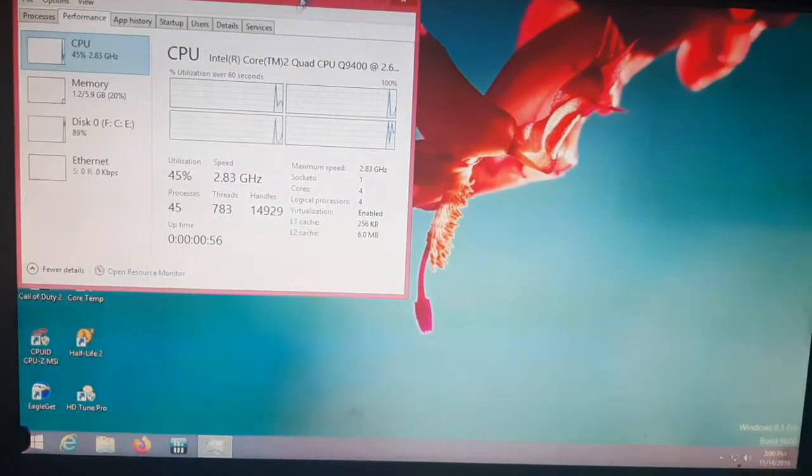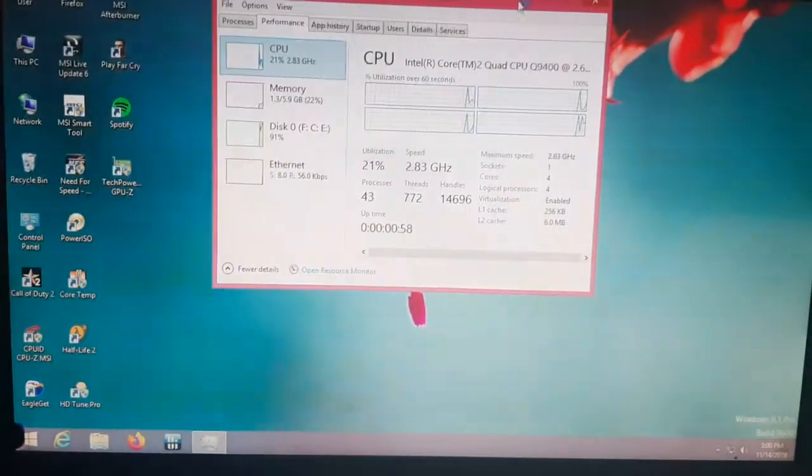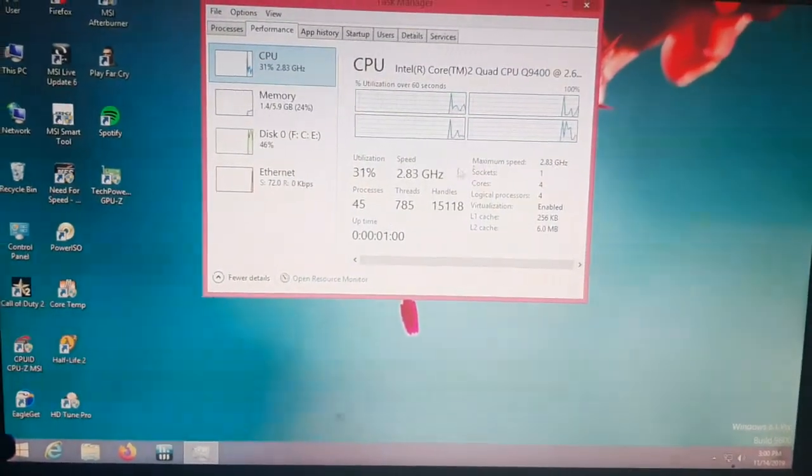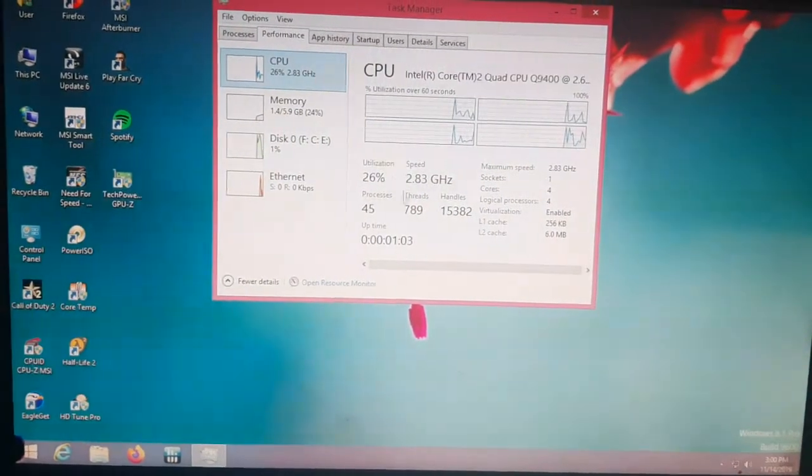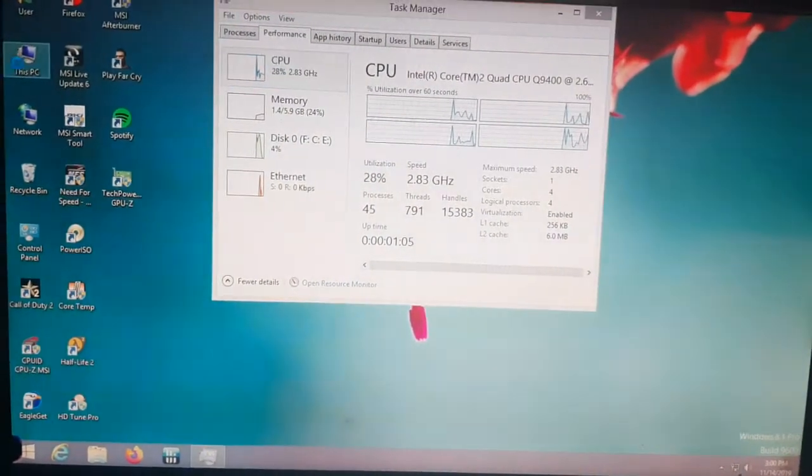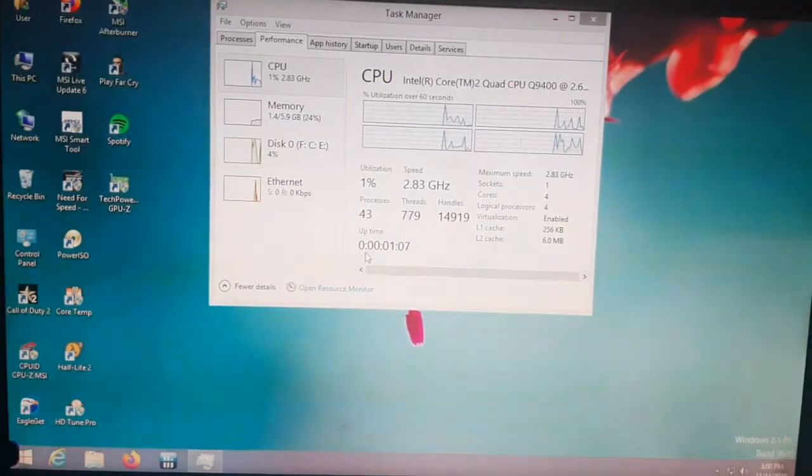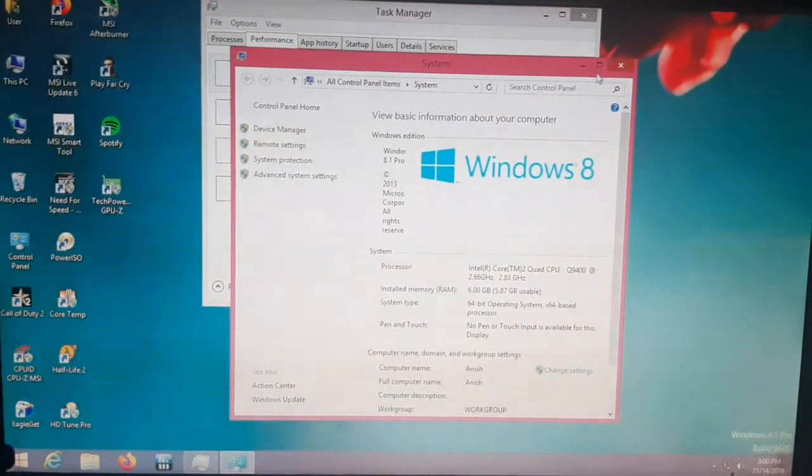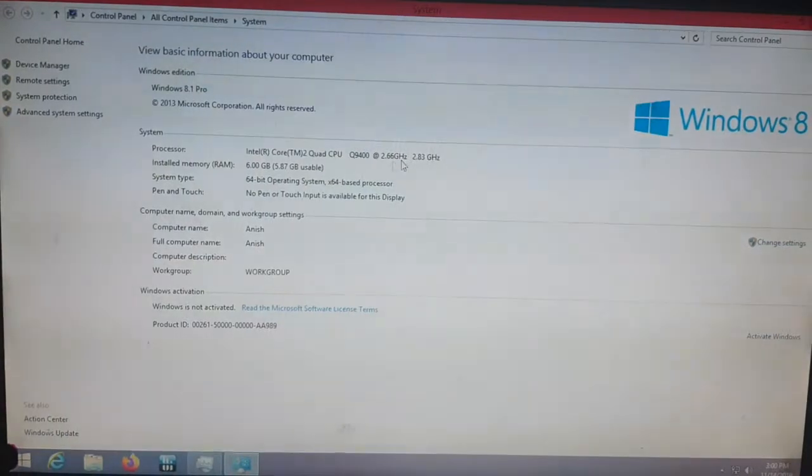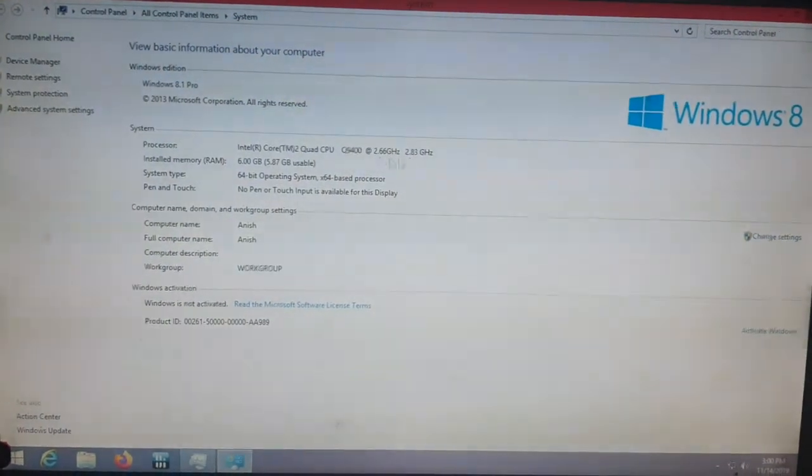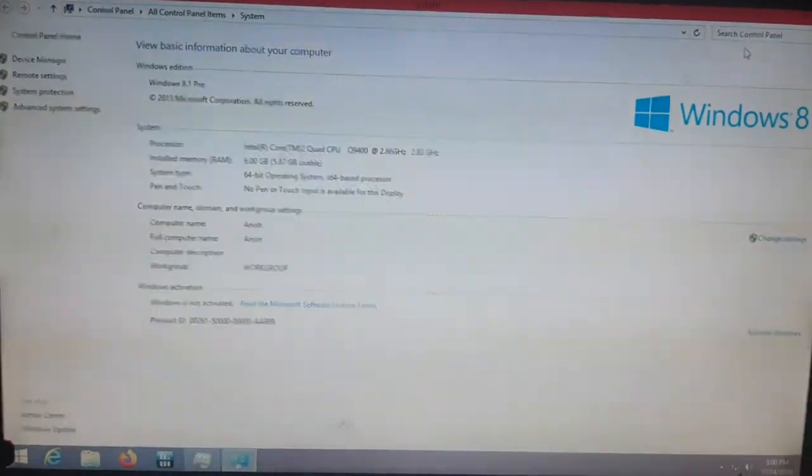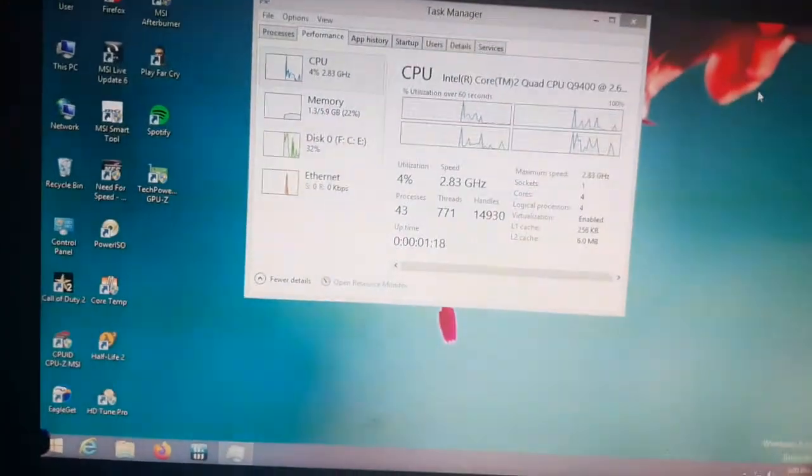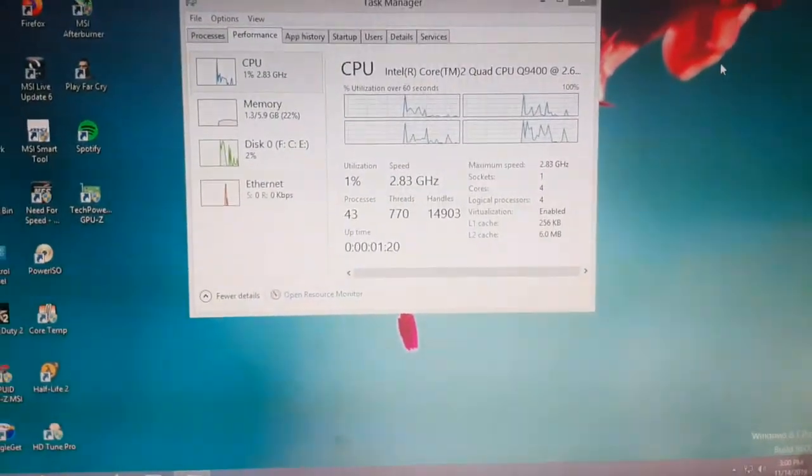Here you can see the maximum speed is 2.83 gigahertz and it's running at that speed. If I see the system properties, then here we will see it's running at 2.83 gigahertz. Thanks for watching guys, I hope it solves your problem.